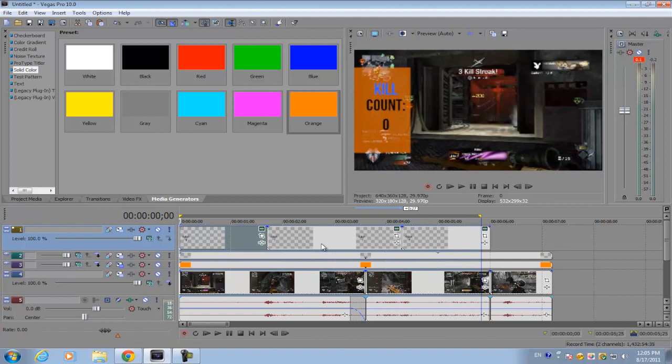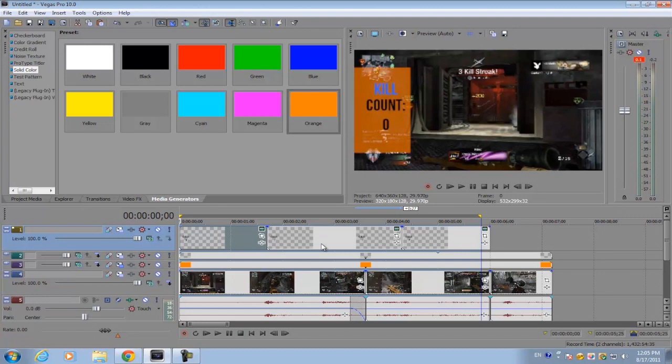So that's how you do the kill count effect for your gameplay. I hope you guys like this tutorial. If you have any more questions, just send me a message, and please subscribe, comment, rate my video, and I will see you guys next time.